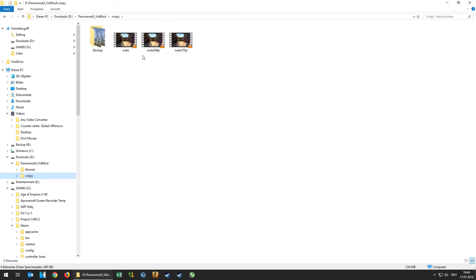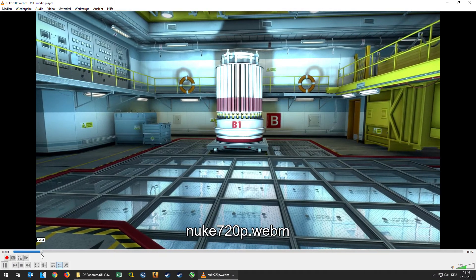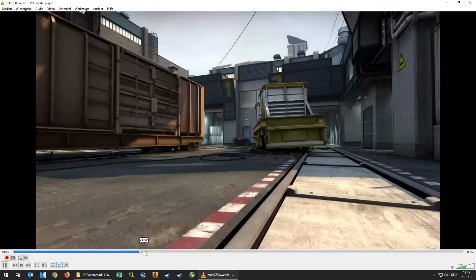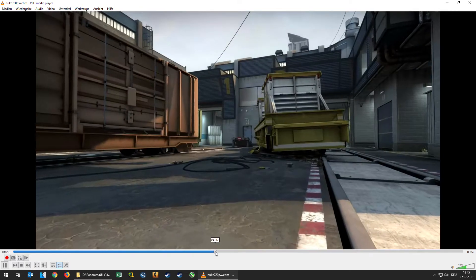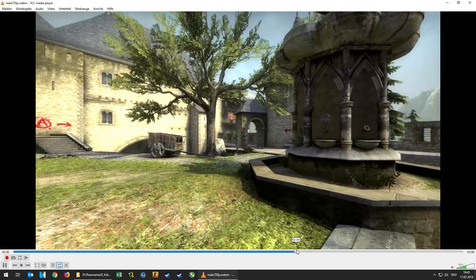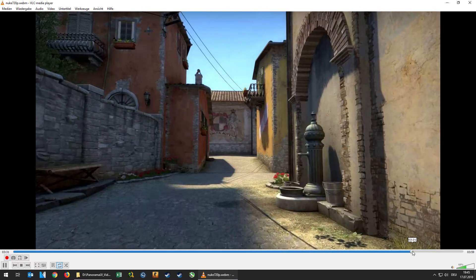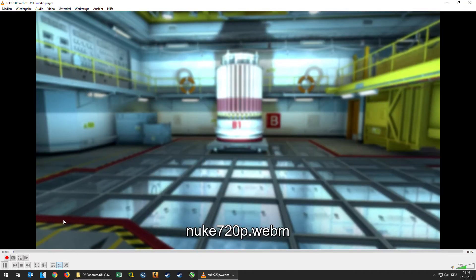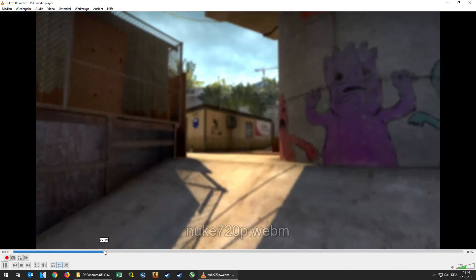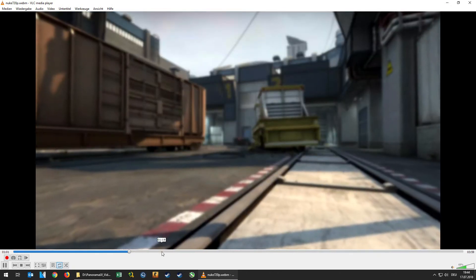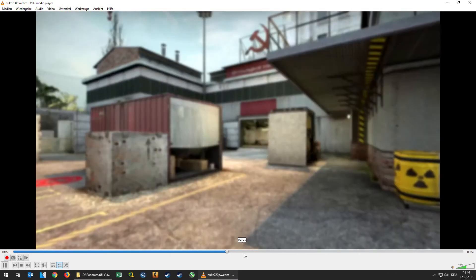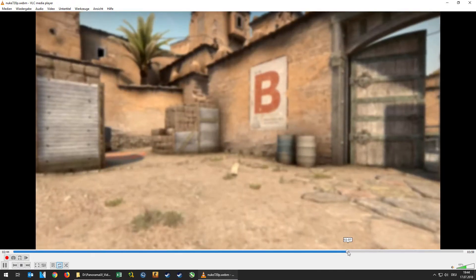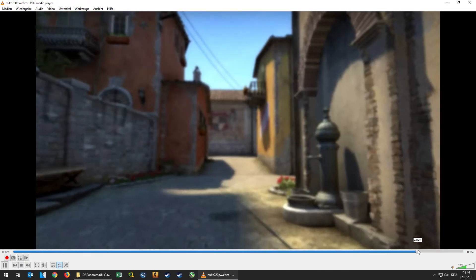The difference between the Crispy folder and the Blurred folder is the content of the videos. As you can see here, this is how the Crispy version of the background video will look like, and this is how the Blurred version of the background video will look like. So it's up to you to decide if you like to have the Crispy version as a background to your Panorama UI or the Blurred one.